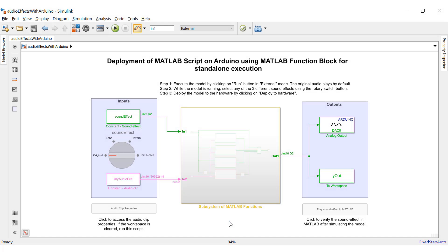This is a Simulink model with a MATLAB function block which contains the implementation of the audio effects. Let's hit the run button now.